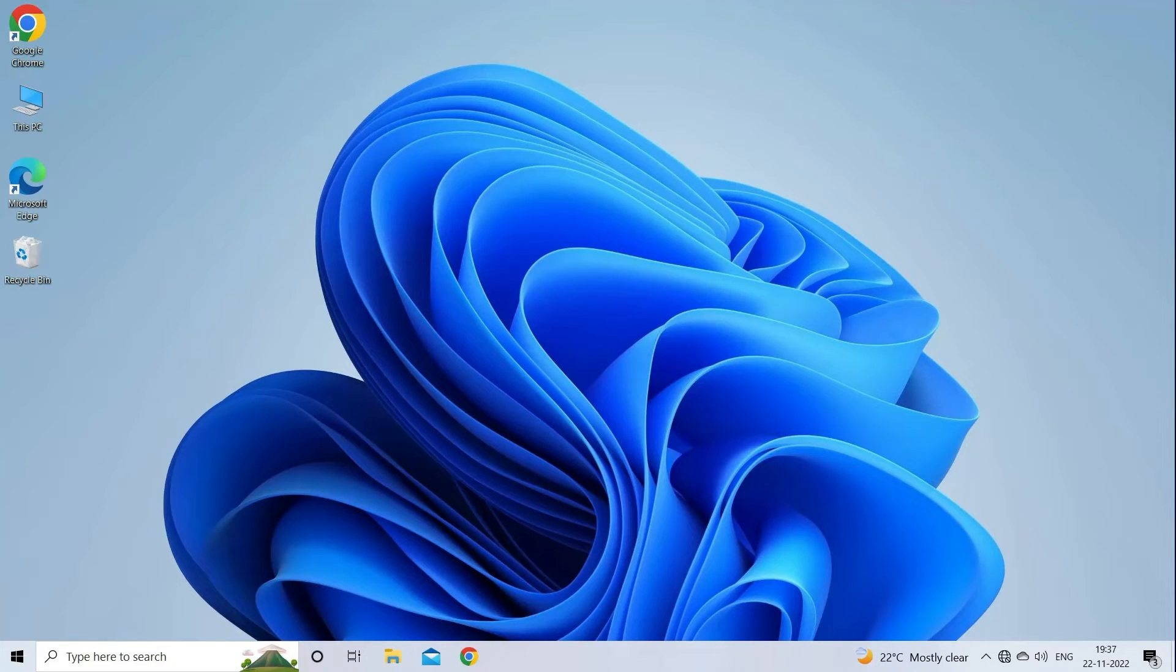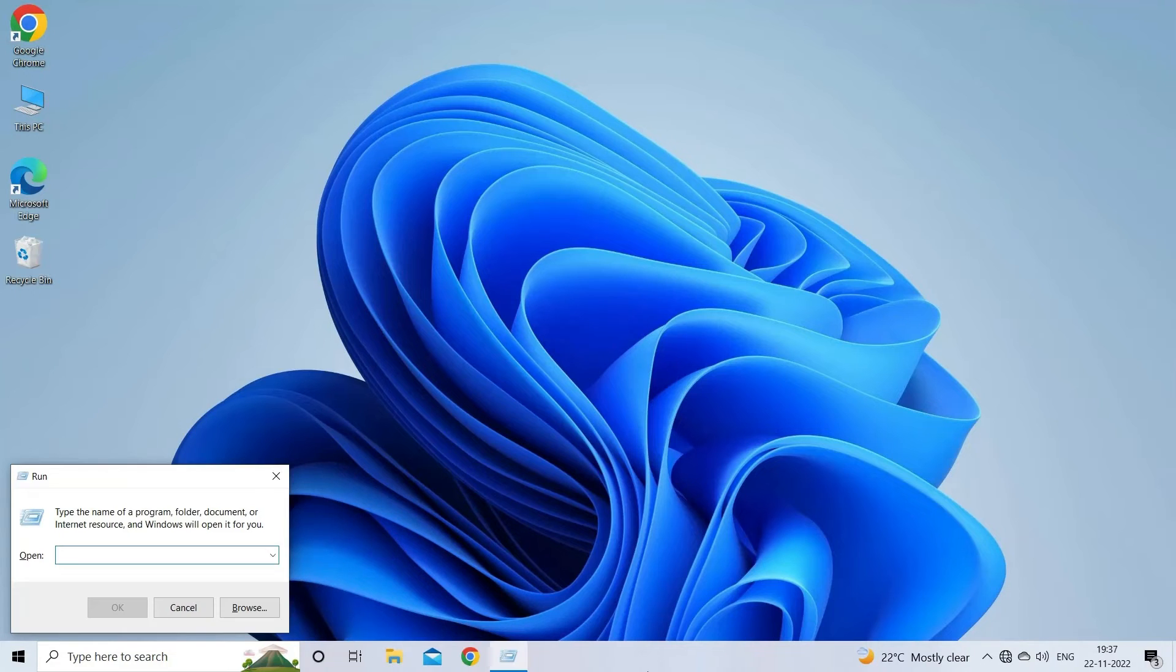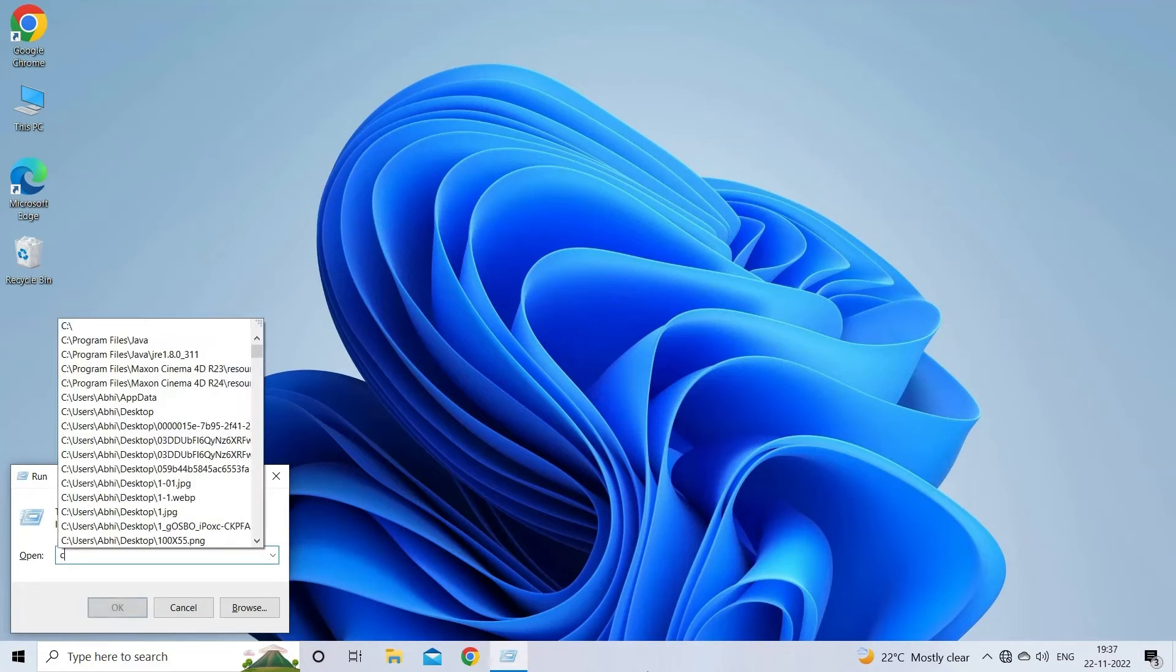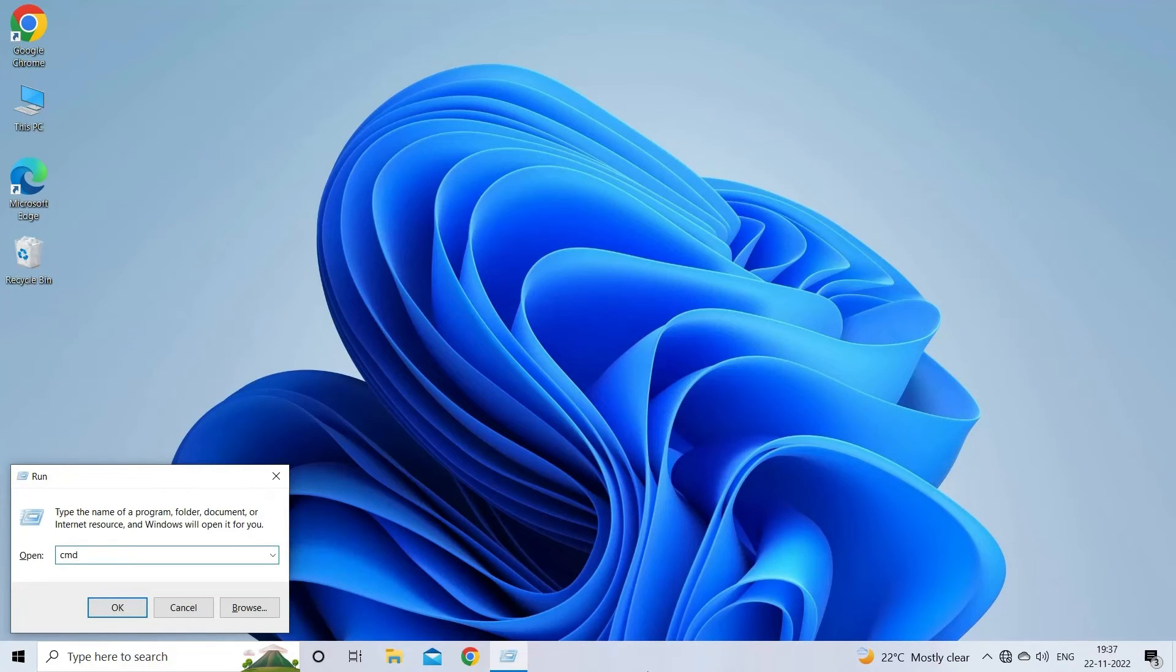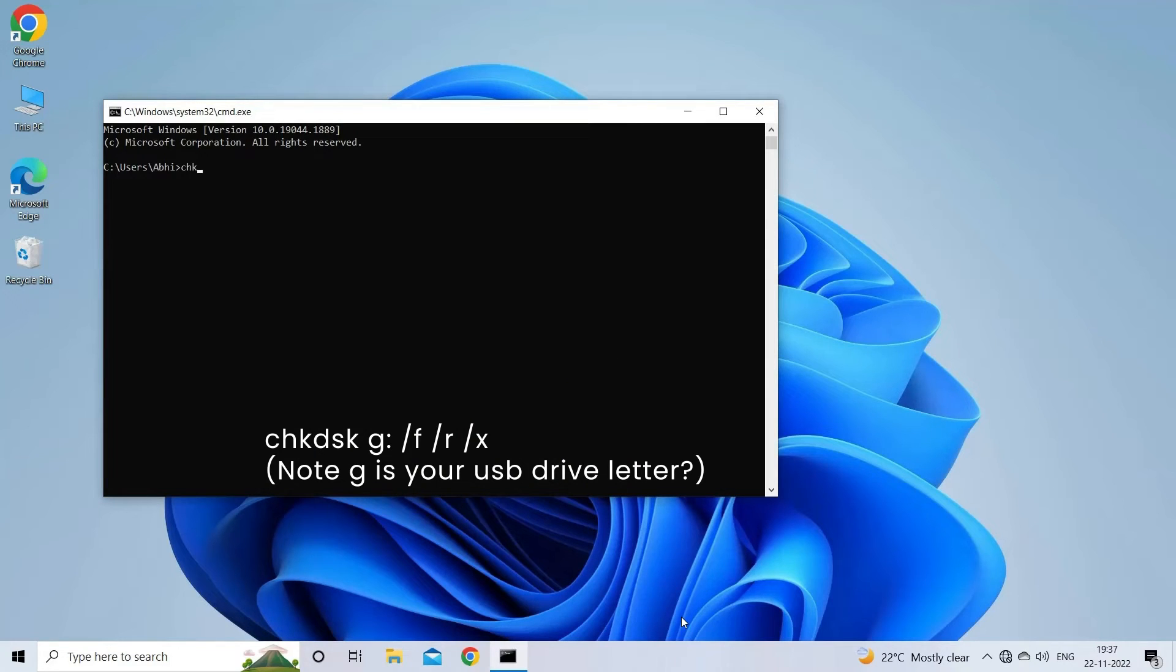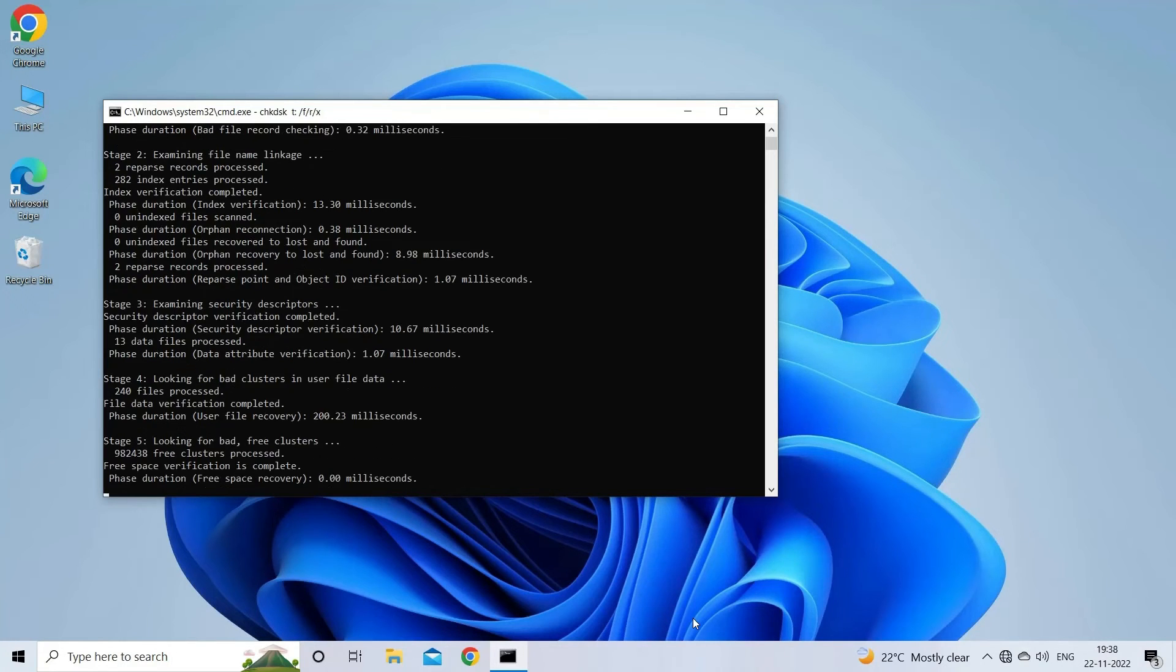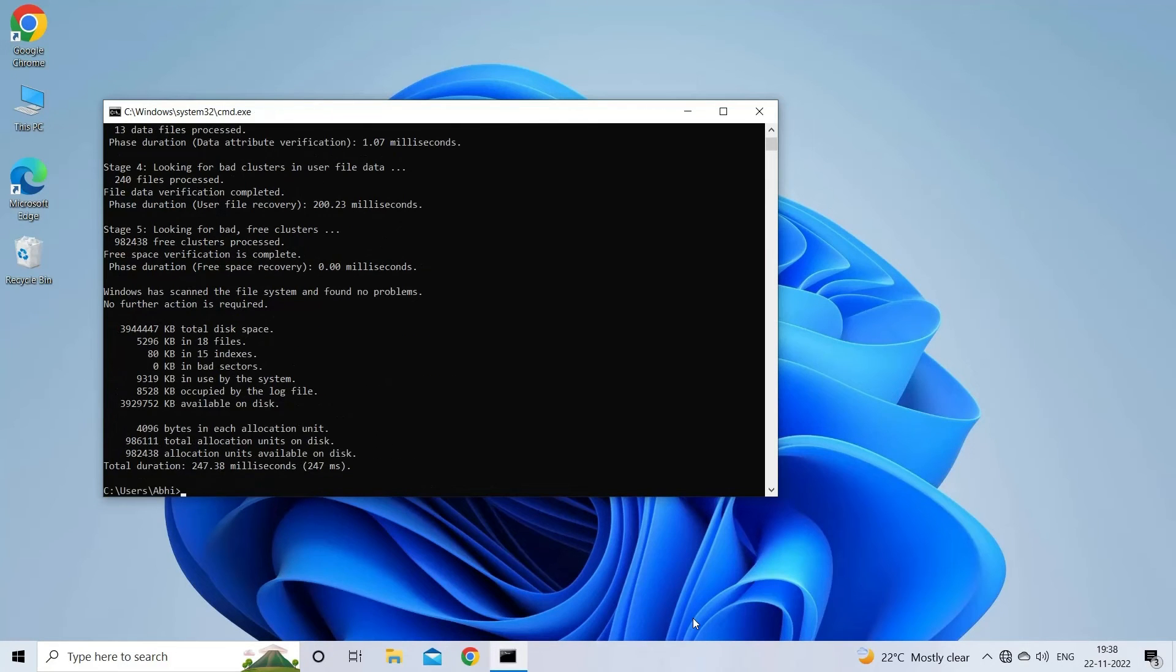To check and fix bad sectors, you can use chkdsk.exe tool. Follow the set instructions. Press Win plus R keys on your keyboard to open Run dialog. Input CMD and press Enter to open Command Prompt window. In the window, enter chkdsk g slash f slash r slash x and hit Enter to execute this command.